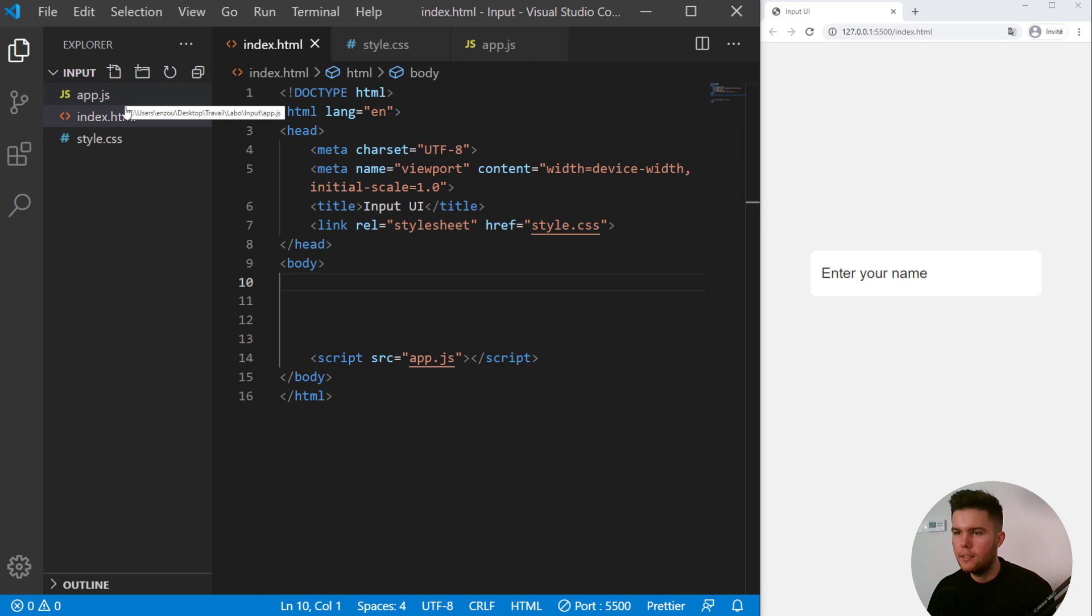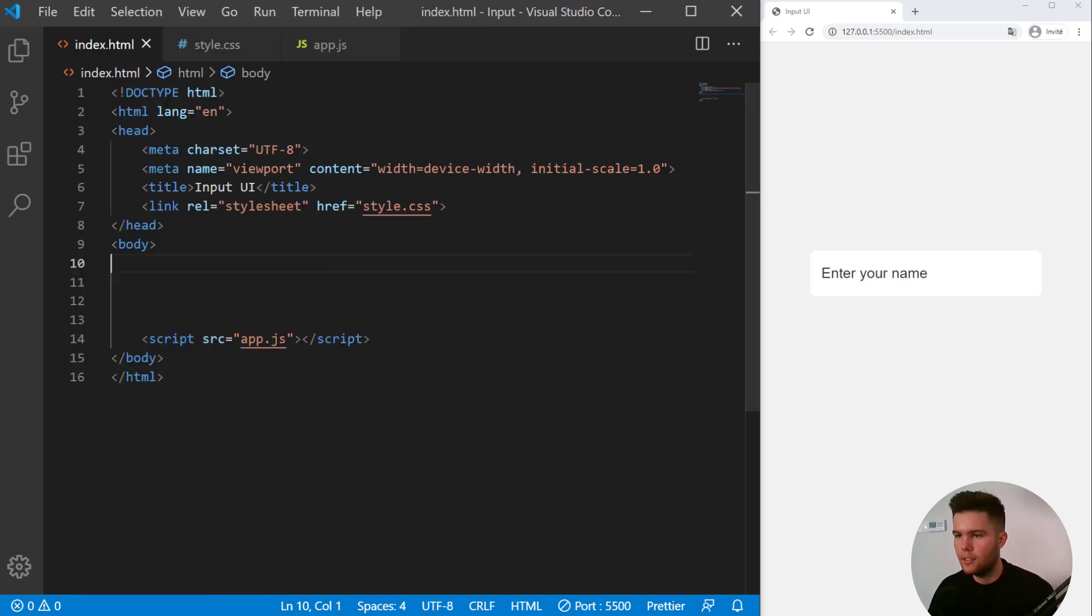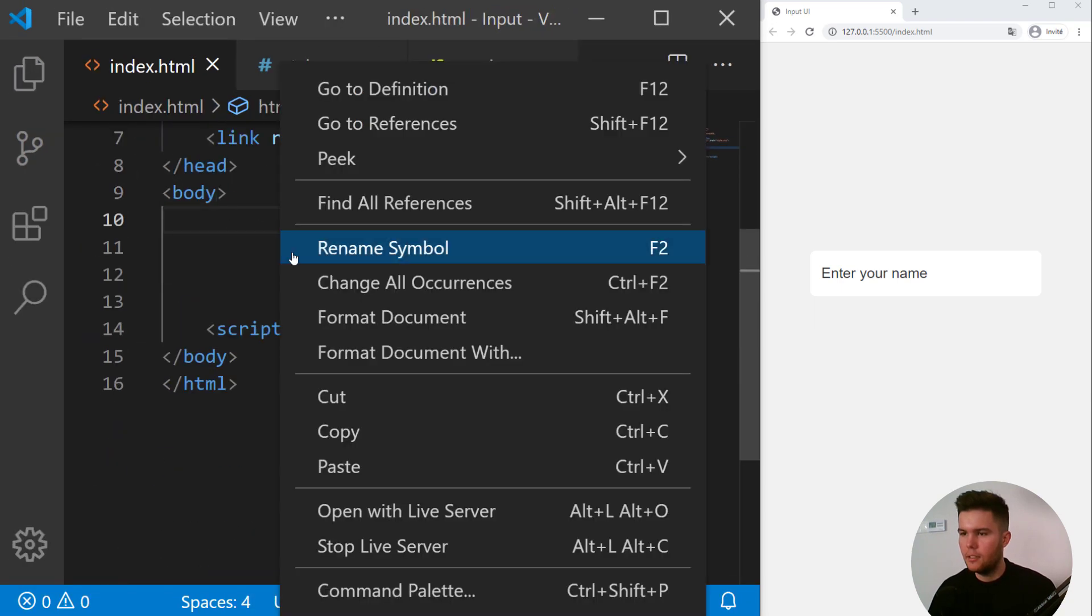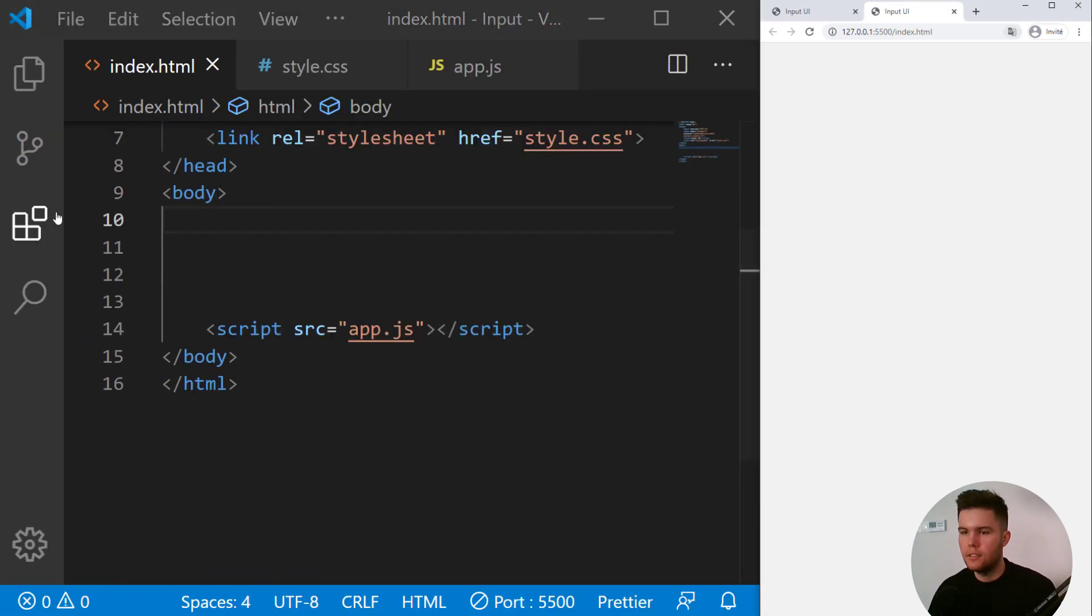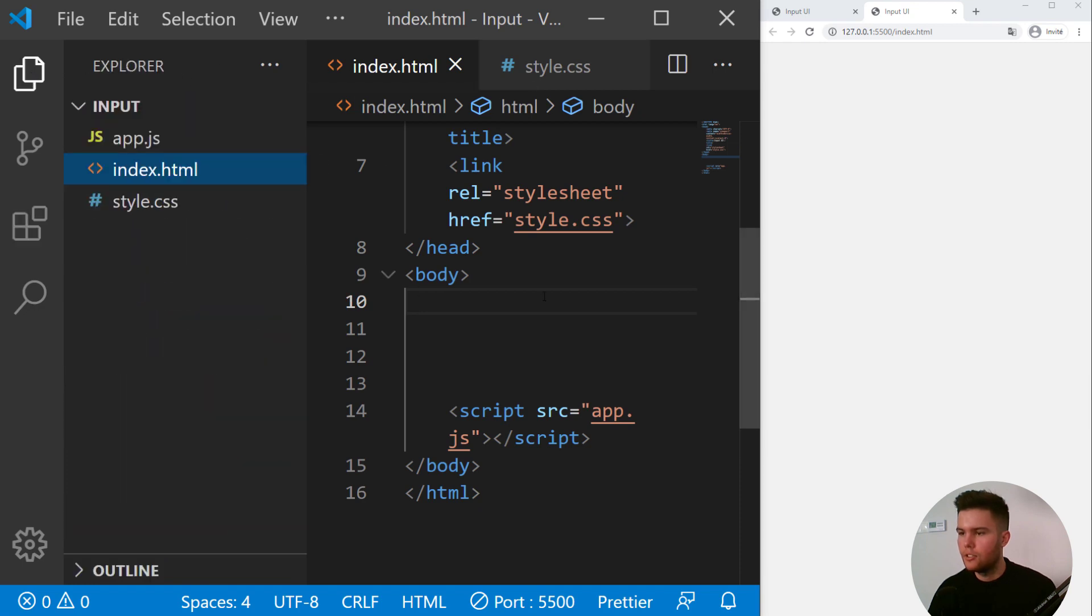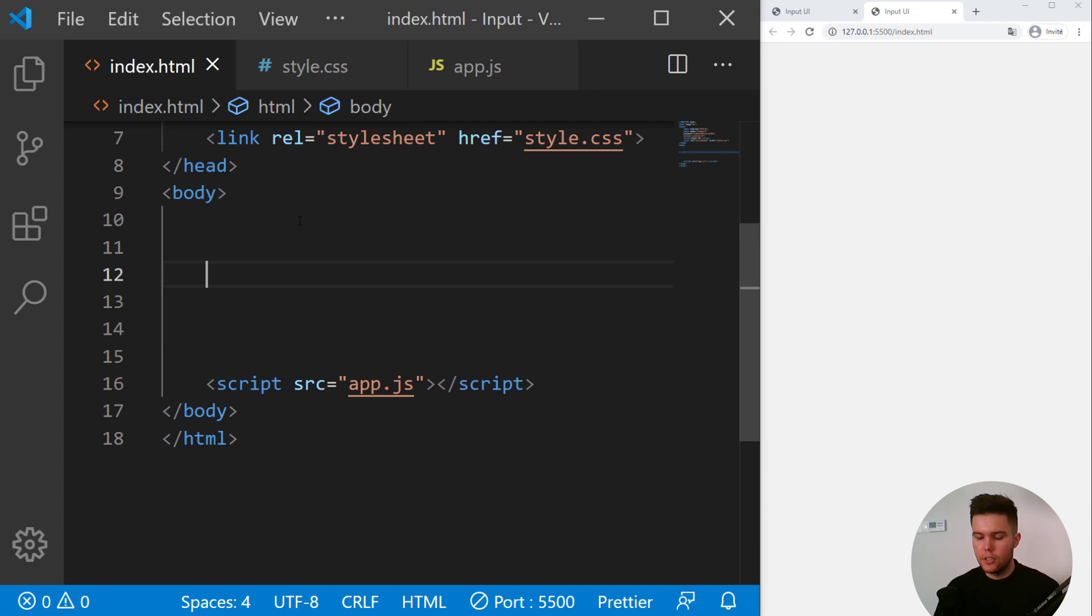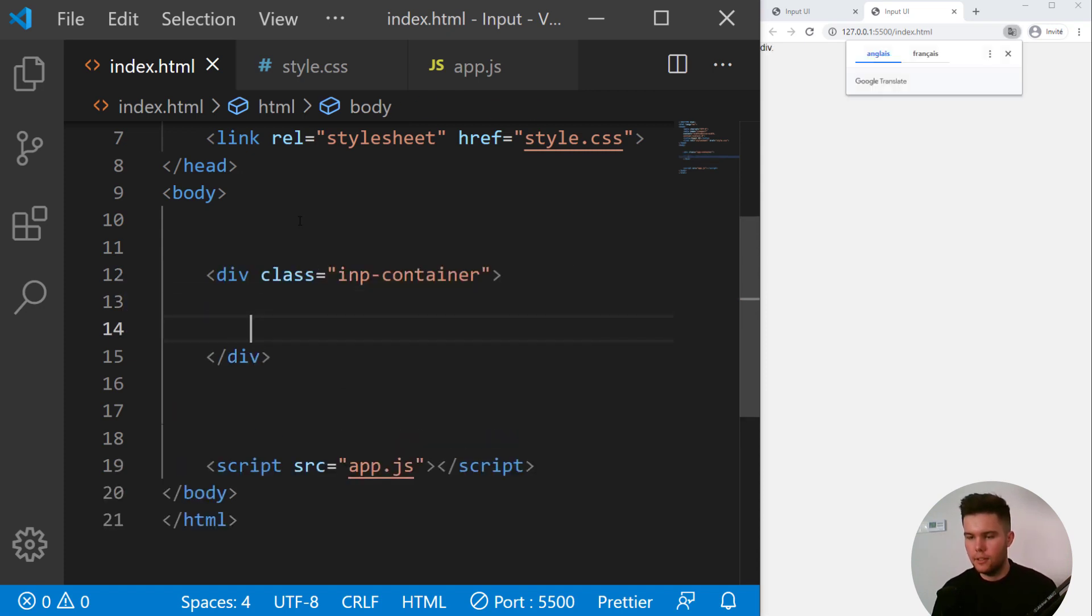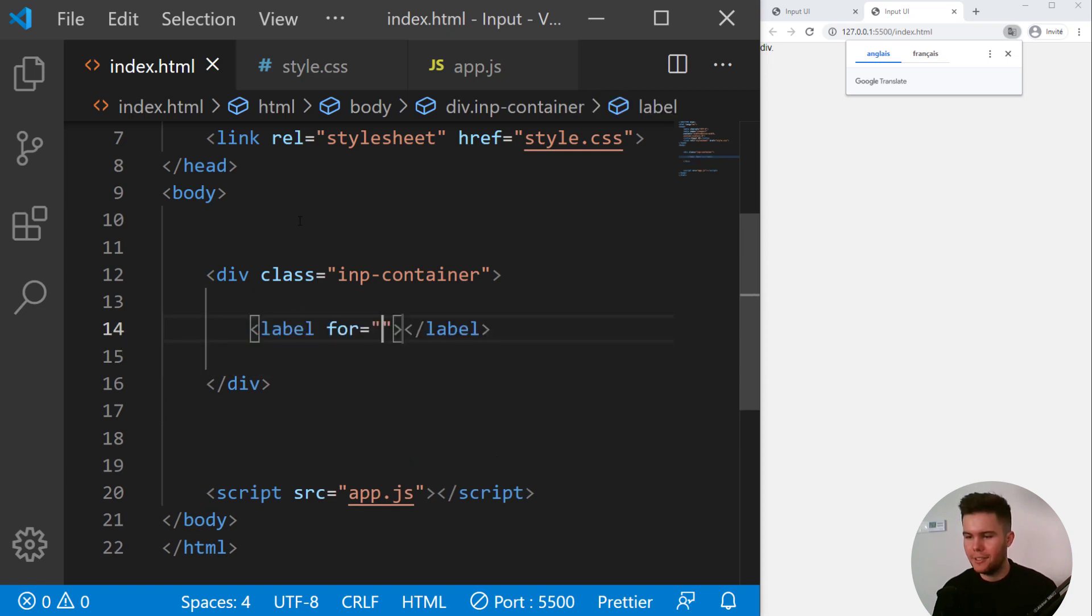So here we are in VS Code with three simple files: app.js, index.html, and style.css. Let's start with the HTML, actually open with live server right there. This is an extension just to open a live server, a local server.